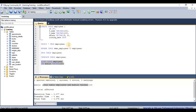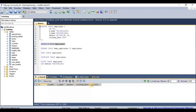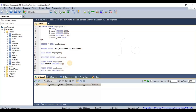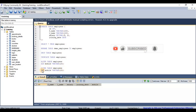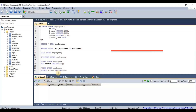If we now select data from the employees table, we can see the mobile column has been added. We can also rename this column. To rename a column, the syntax begins with ALTER TABLE [table name], then RENAME COLUMN...